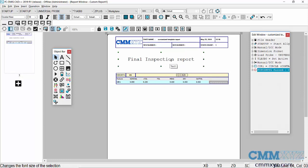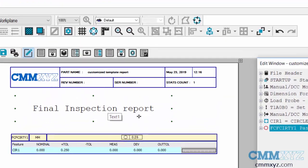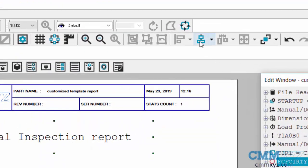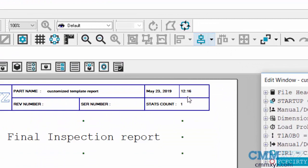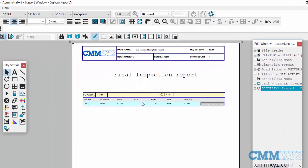I can center that. I have all the tools available to me that come with the custom report editor. If I just highlight this object here, I can center it with this button, and I can do that with any object on the page.